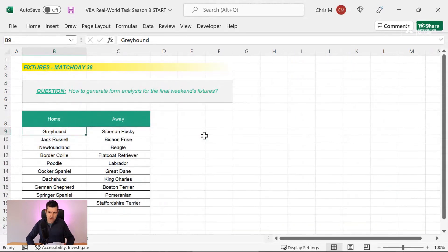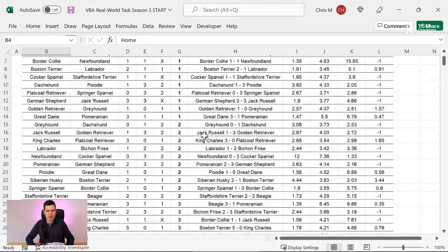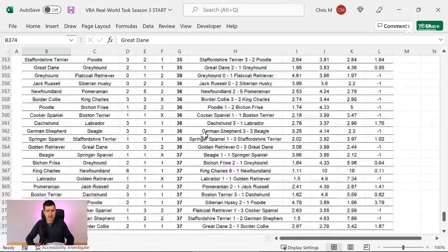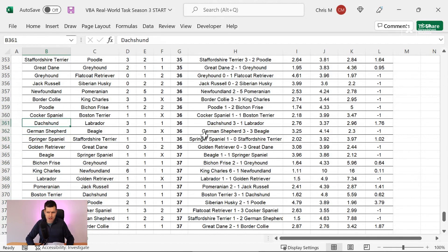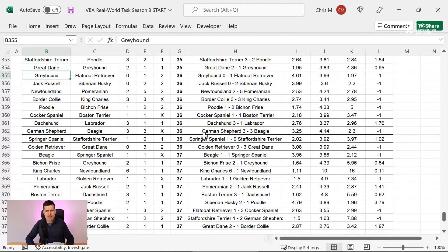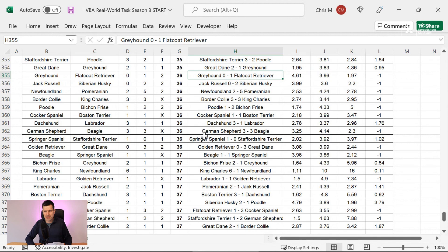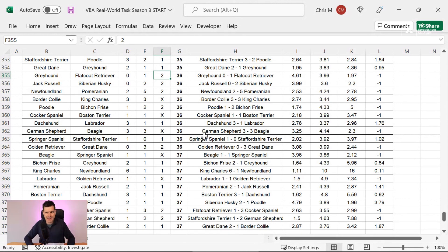We've got to loop through the fixtures and we've got to loop through the whole data set. So say we're looping through the data set and then we find the team that we're looking for, which is Greyhound. Then we want to do something. We want to understand, okay, did they win or lose this game? And I can go ahead and find that information here in this column, I think.